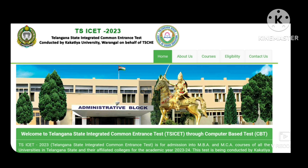We have the certificate verification step. We have the certificate verification as part of the counseling process — the first day of counseling involves certificate verification.